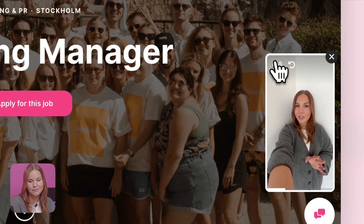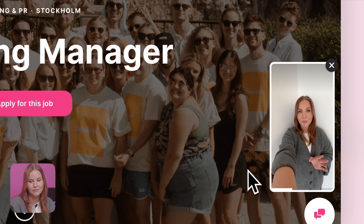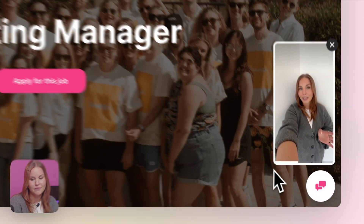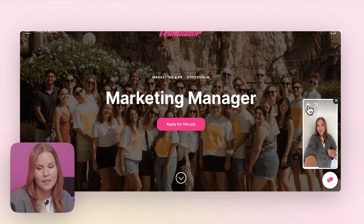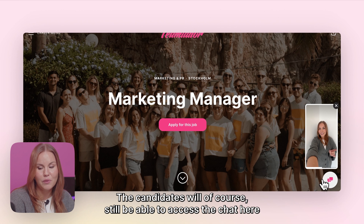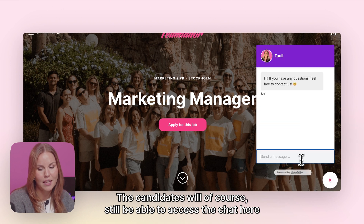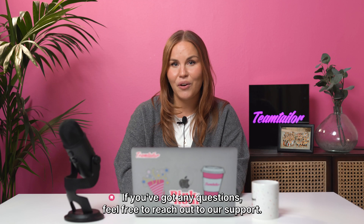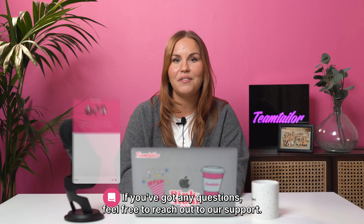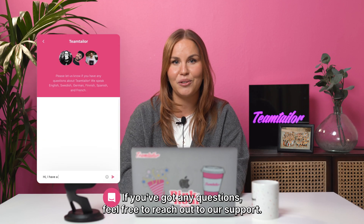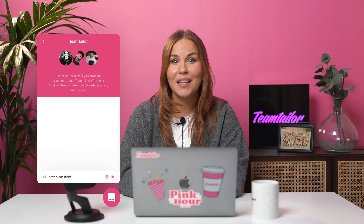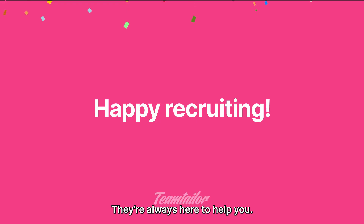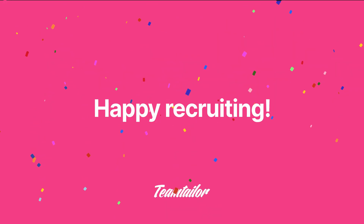If you've got any questions about the job or how it's like working here at Team Taylor, the candidates will of course still be able to access the chat here and send through any questions they may have. If you've got any questions, feel free to reach out to our support — they're always here to help you. Happy recruiting!